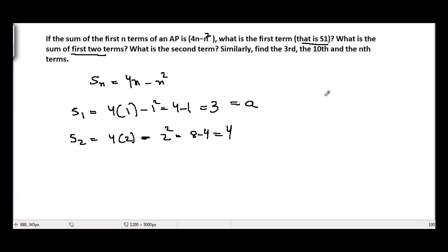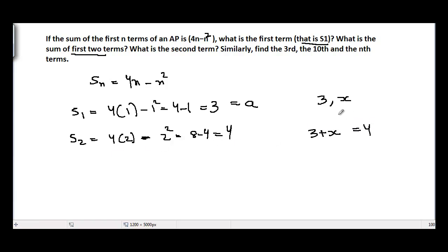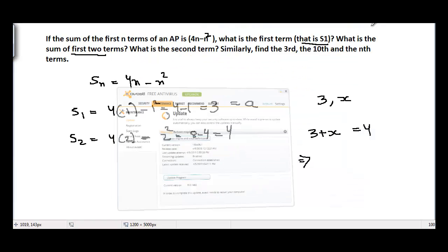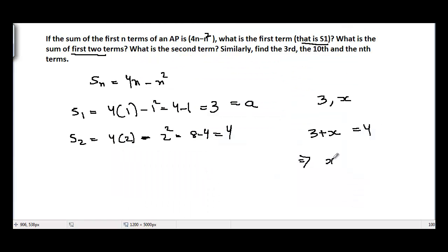So the first term of this arithmetic progression is 3, and the sum of first two terms is 4. Let the second term be x. Then 3 plus x equals 4, which gives x equals 4 minus 3, equal to 1. So the second term is 1.